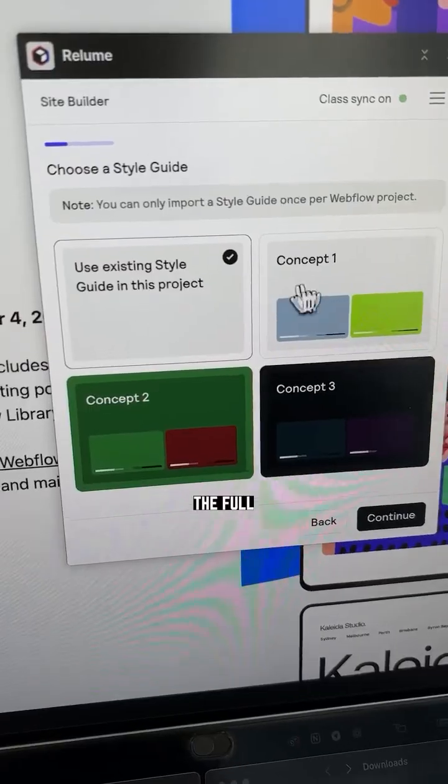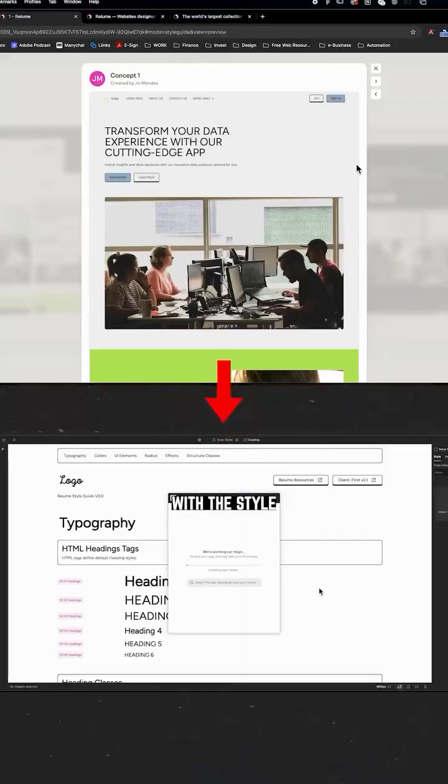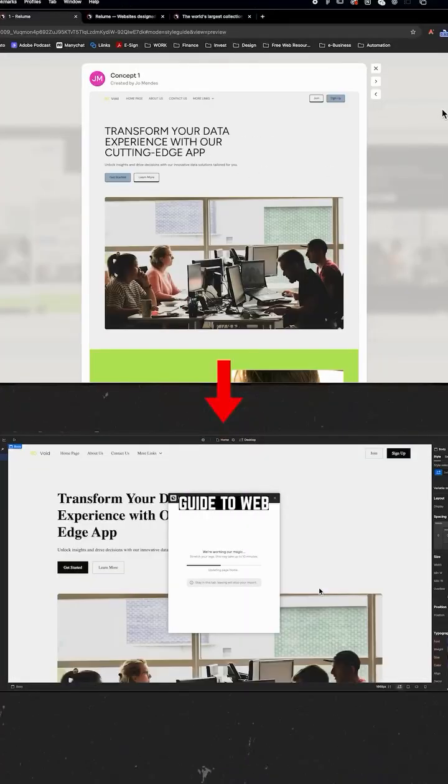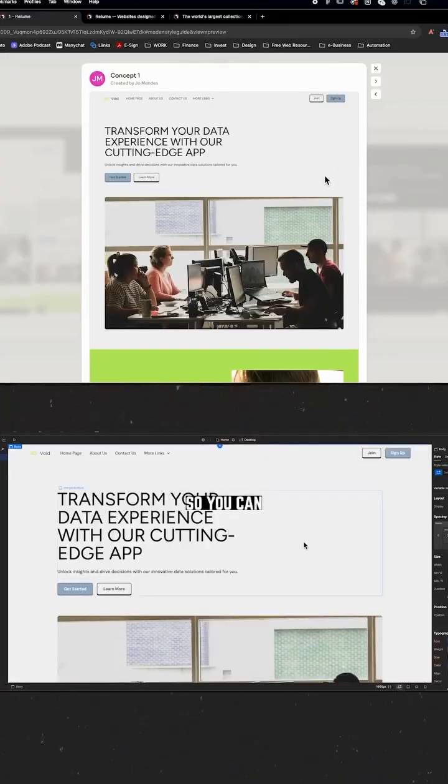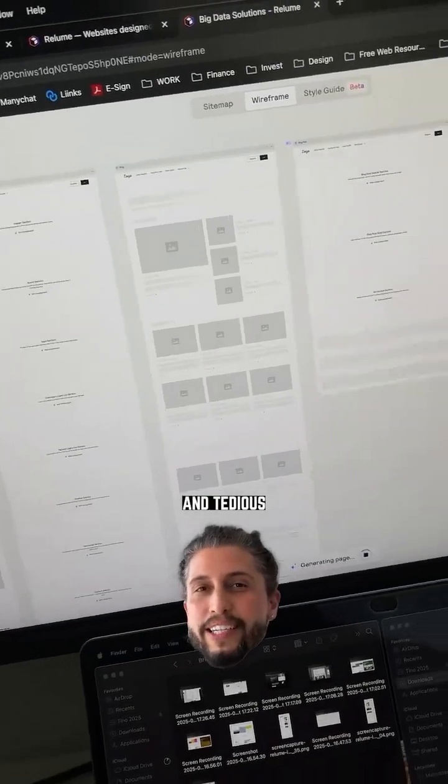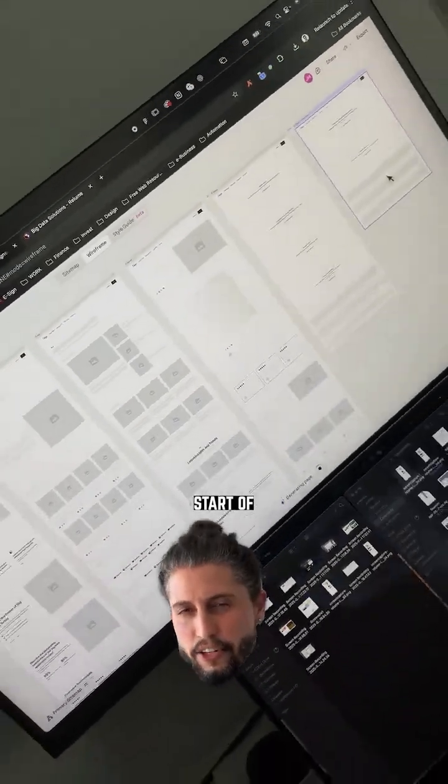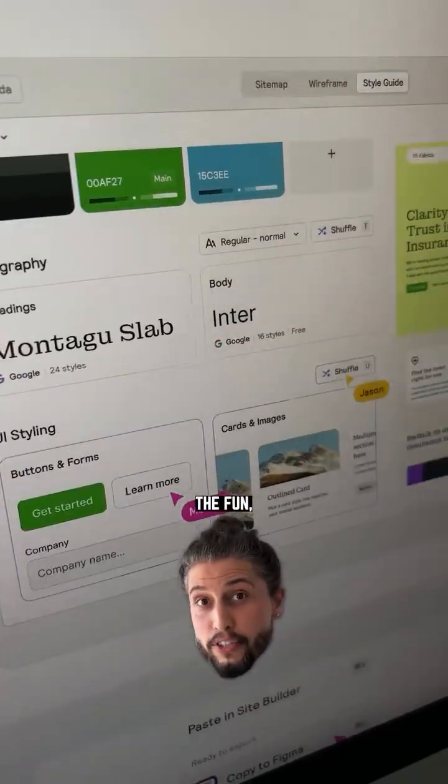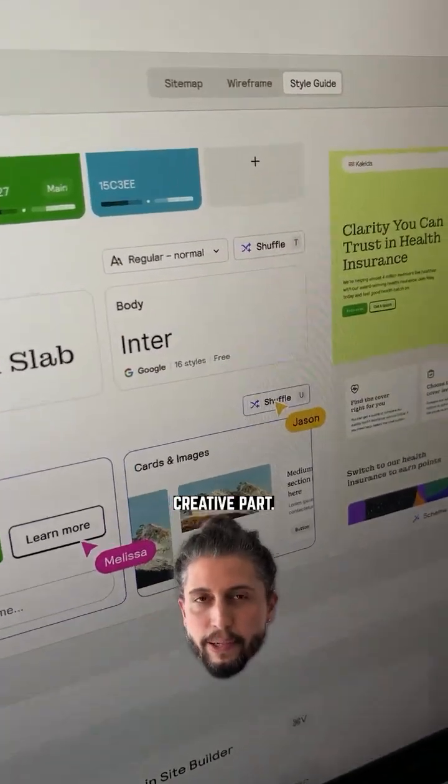...you can send the full winning concept with the style guide to Webflow too, so you can push it live from there. Cut the boring and tedious start of a design process so you can focus on the fun creative part...